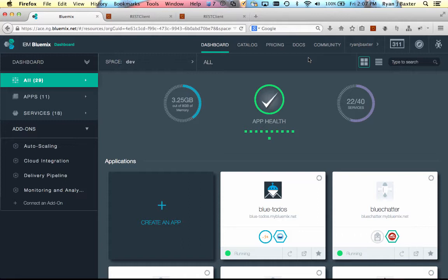And the way you do that is by making sure that your Domino server can talk to your application running in Bluemix. Now, some of you are saying, well, Bluemix is a public cloud offering, meaning my applications are running in the public cloud. And in order for my application running in Bluemix to talk to my Domino server, my Domino server needs to be exposed to the Internet.